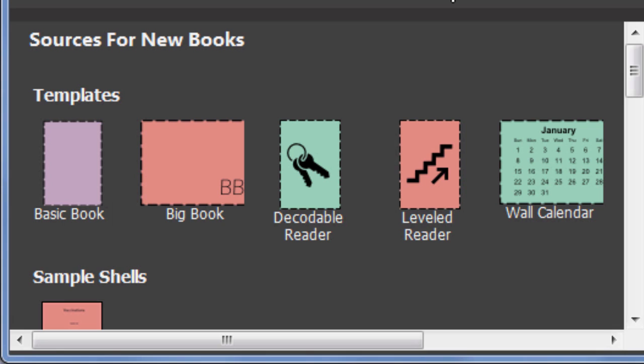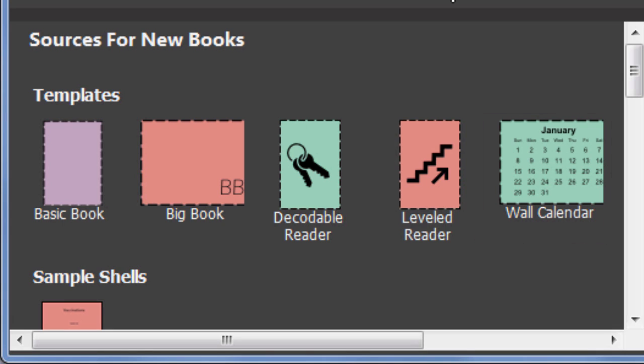For example, this one is only useful for making a wall calendar. We will learn the basics of how to use a template by using basic book.